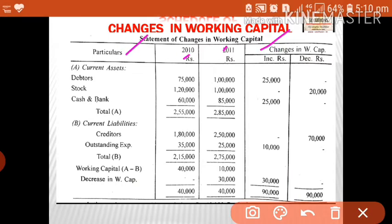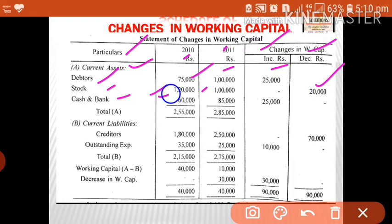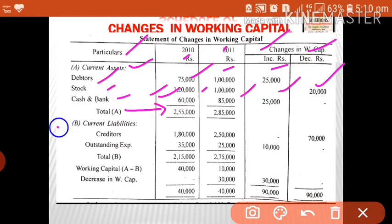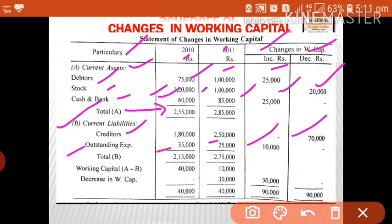The format has columns: particulars, 2010, 2011, increase, and decrease. Under current assets: debtors 75,000 to 1 lakh — increase of 25,000; stock 1 lakh 20 to 1 lakh — decrease of 20,000; cash and bank 60,000 to 85,000 — increase of 25,000. Total current assets: 2,55,000 and 2,85,000. Under current liabilities: creditors 1 lakh 80,000 to 2 lakh 50,000 — increase of 70,000 shown in decrease column. Outstanding expenses 35,000 to 25,000 — decrease shown in increase column.